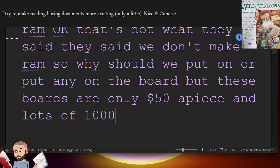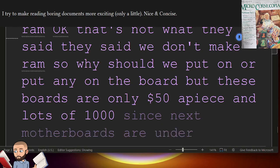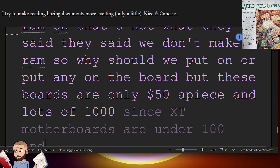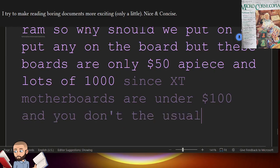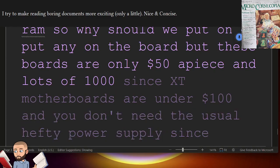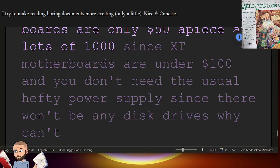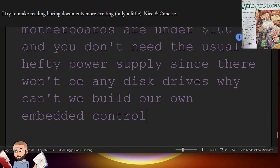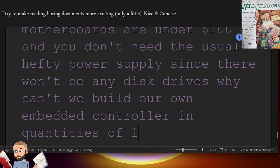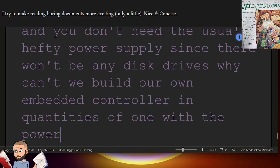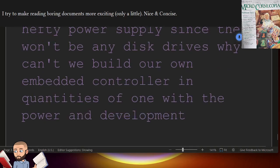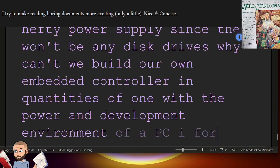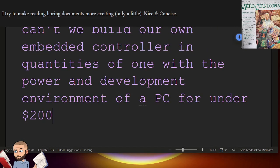Since XT motherboards are under $100, and you don't need the usual hefty power supply, since there won't be any disk drives, why can't we build our own embedded controller in quantities of 1 with the power and development environment of a PC for under $200? So here are the tricky parts.